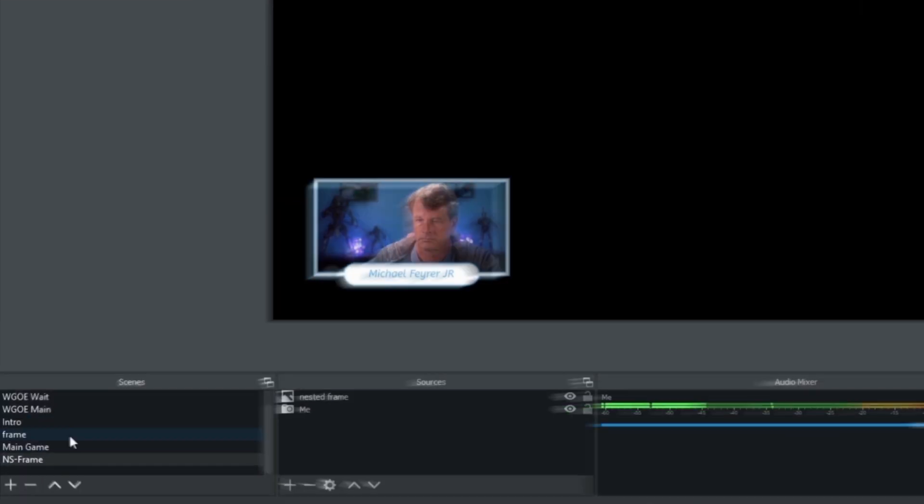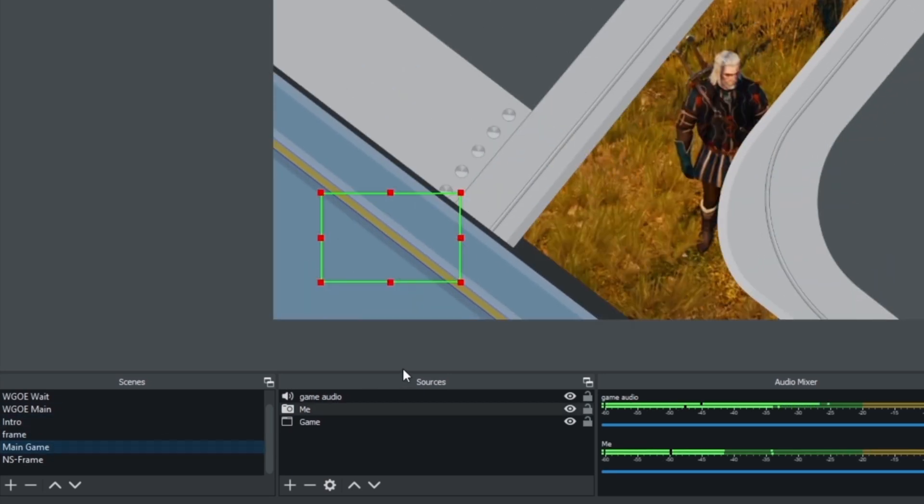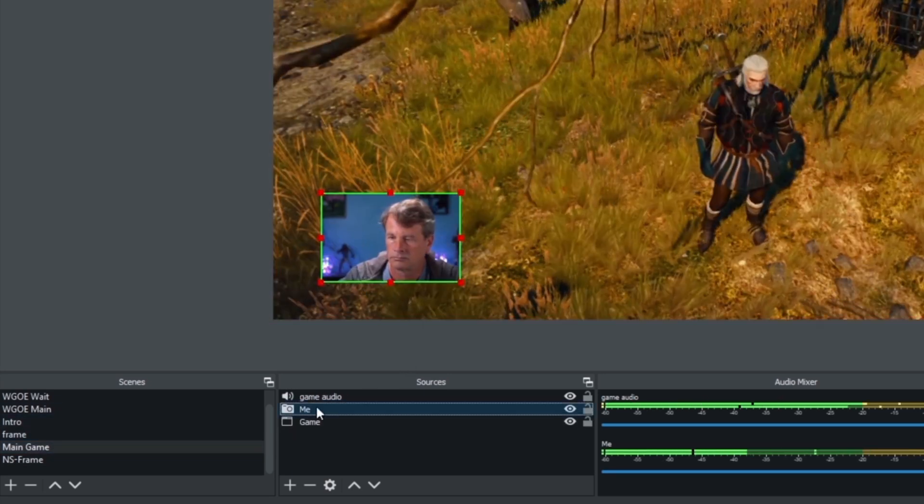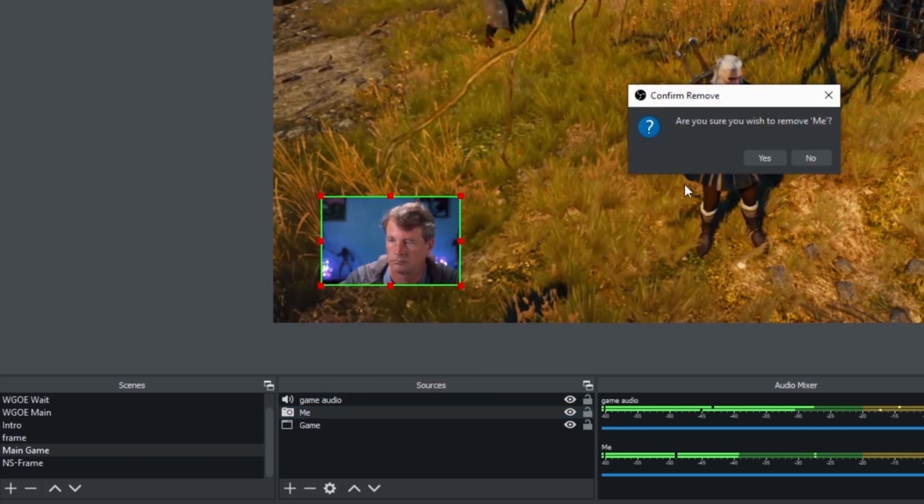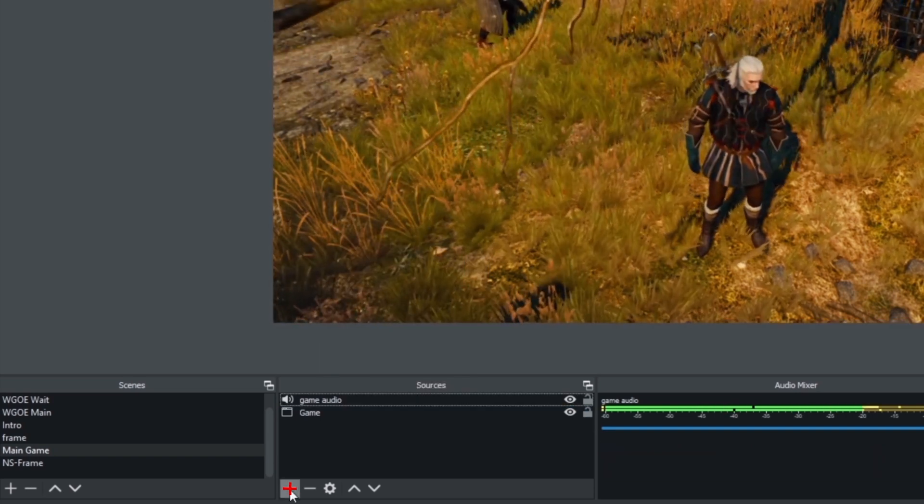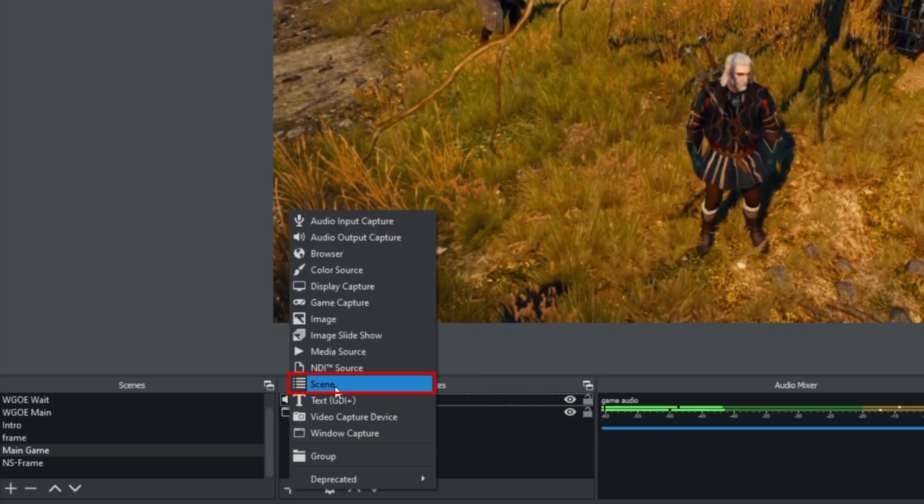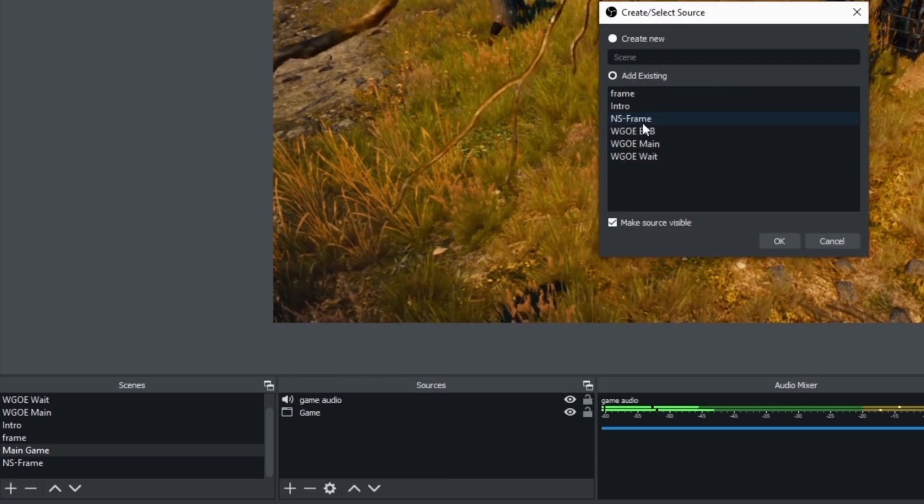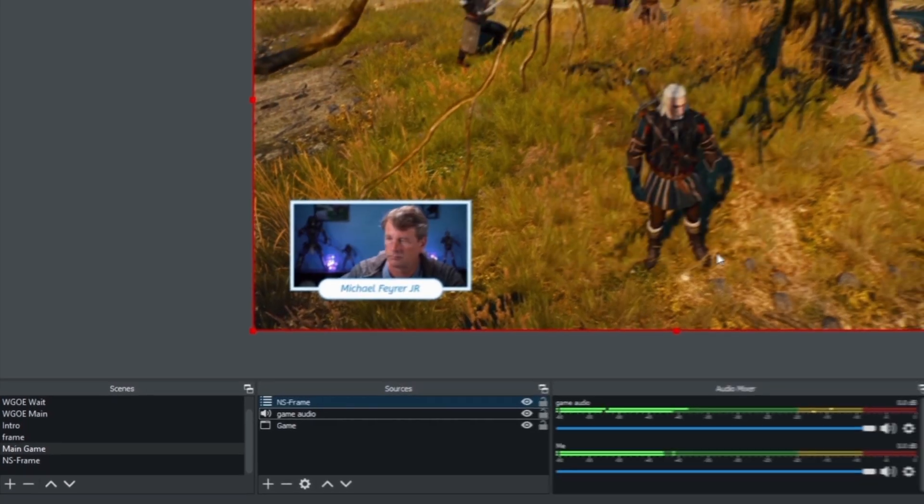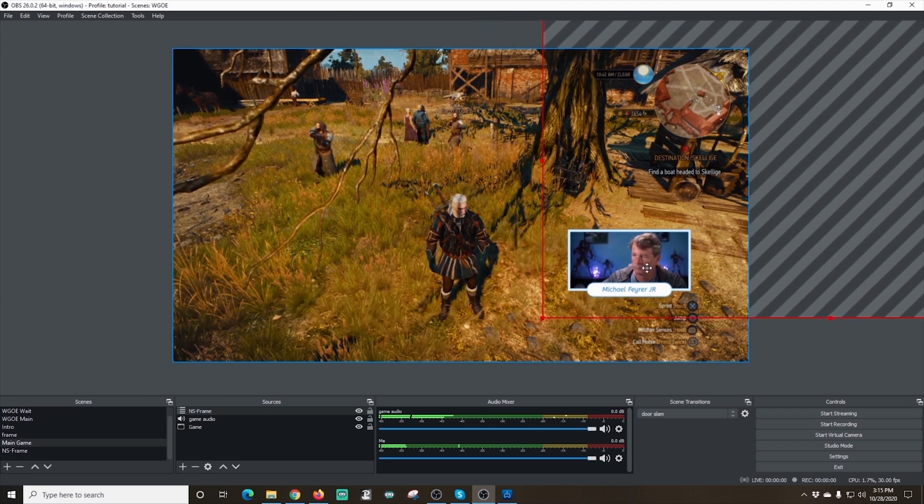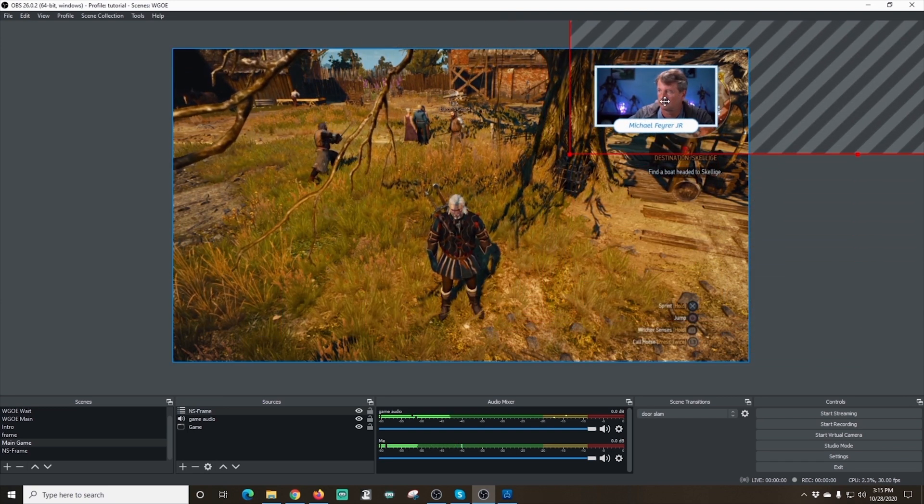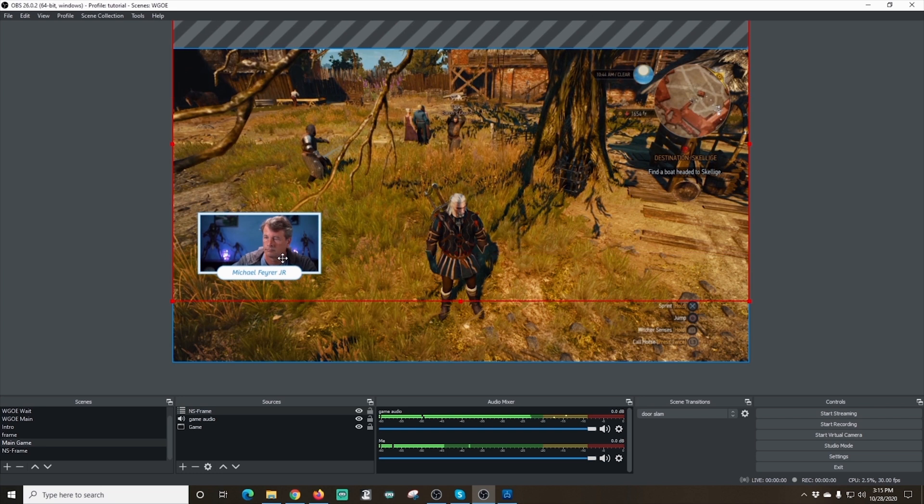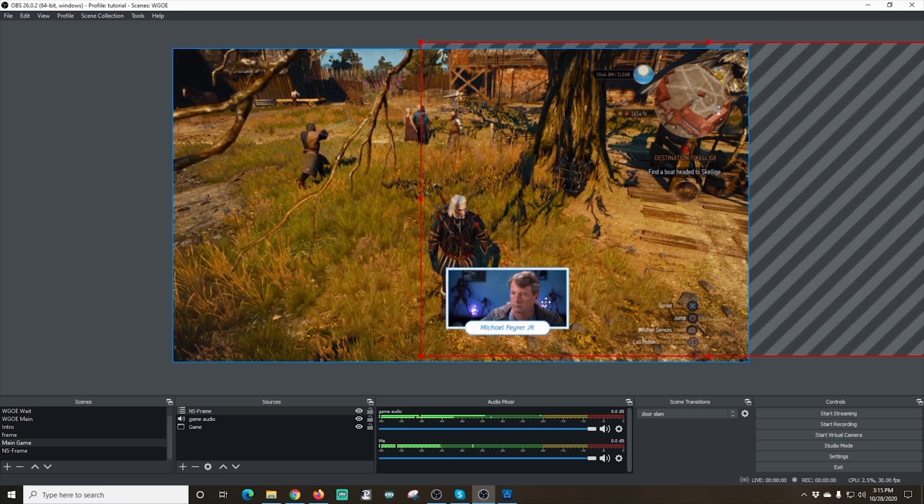So let's go back into our main game. And I'm going to remove this picture of me. All I have to do is right click on it and click Remove. Now I'm going to click the plus under Sources. And I'm going to go to Scene. And I'm going to add an existing. And we're going to go to this NS frame. And there we go. Now our image with the frame has been added. You can see when we move this around, it moves the frame and me. We never have to worry about them separating.